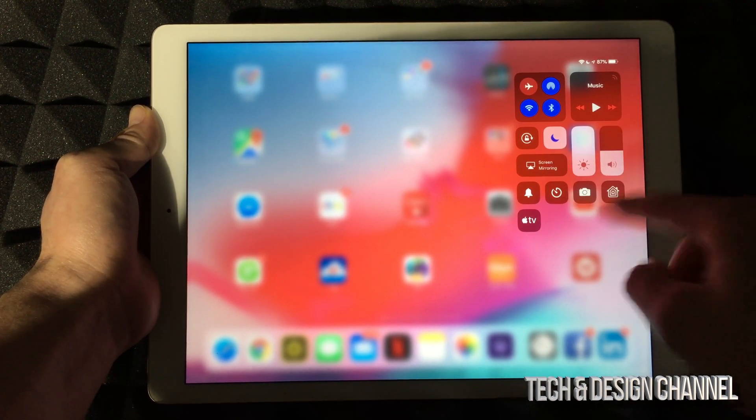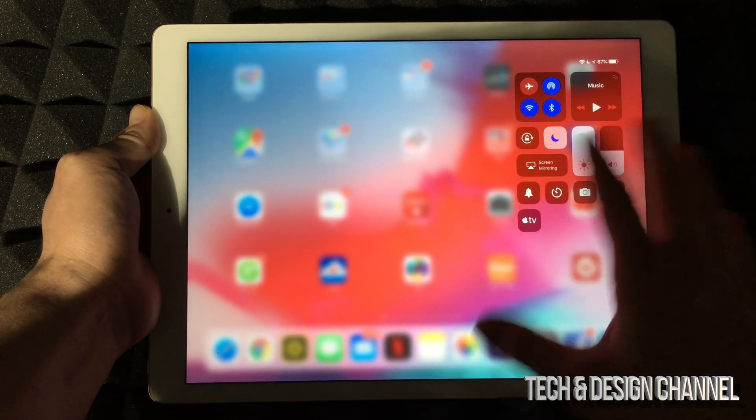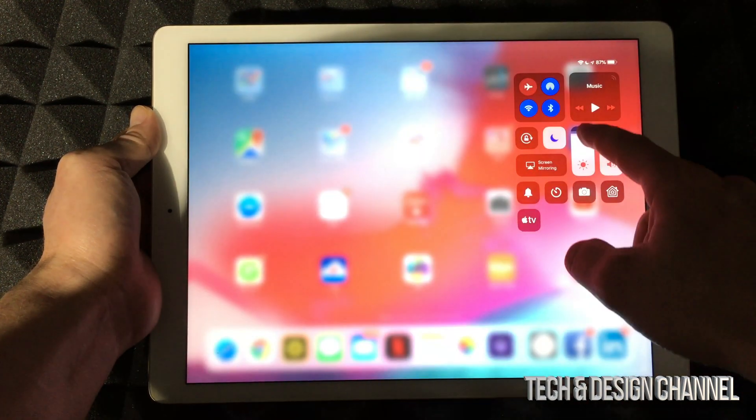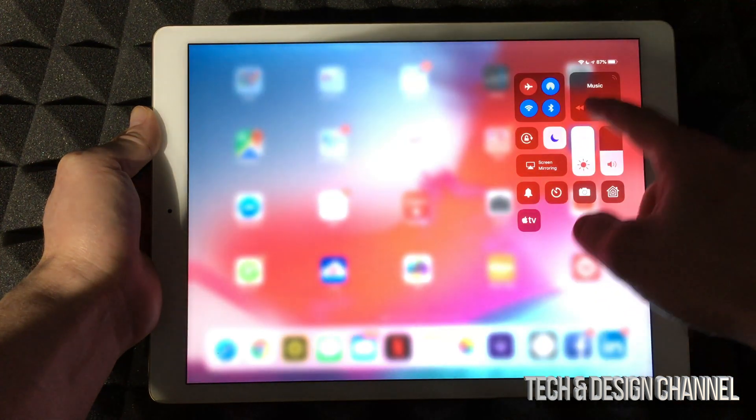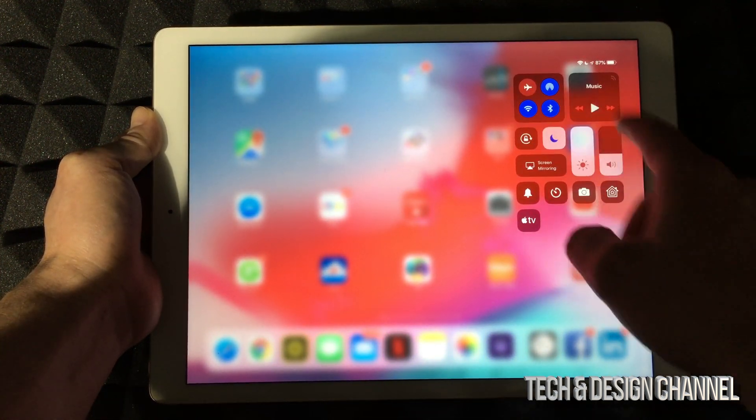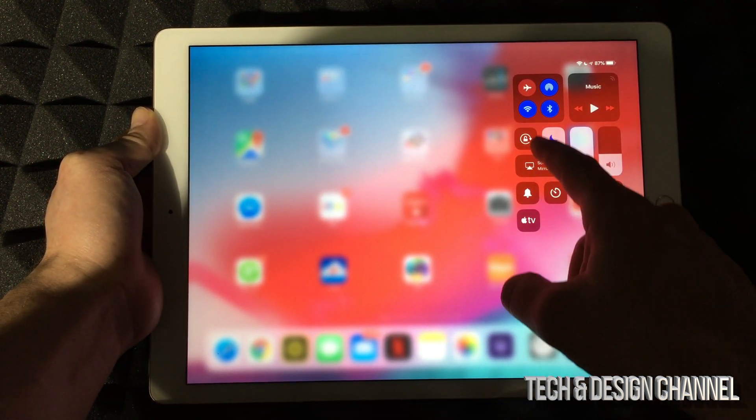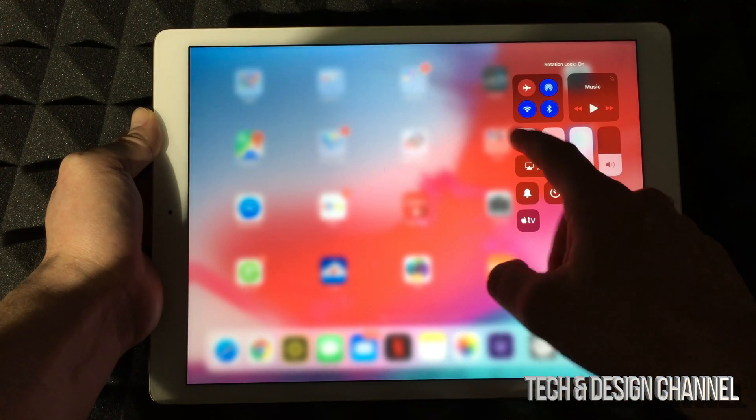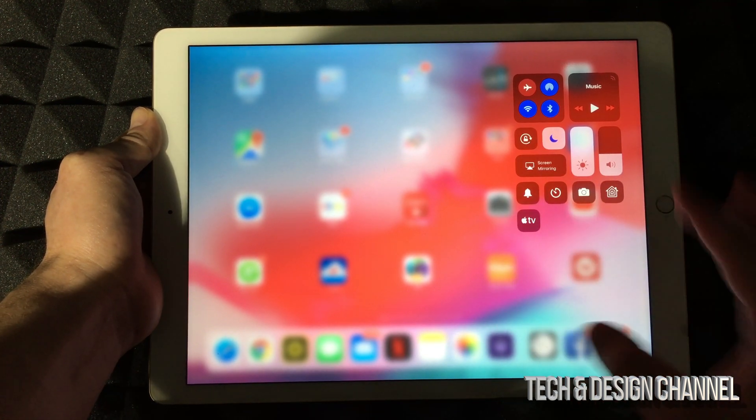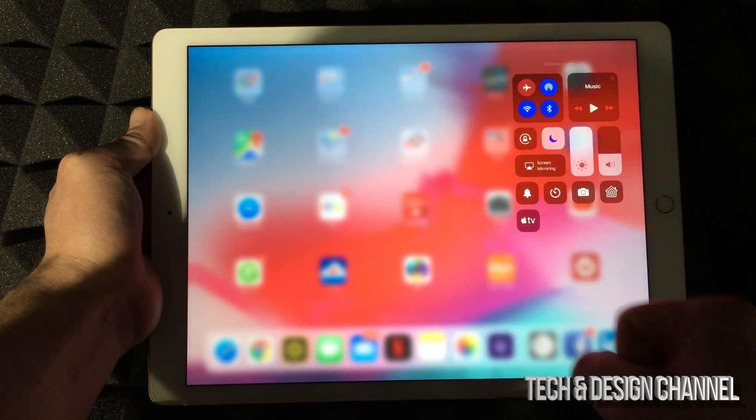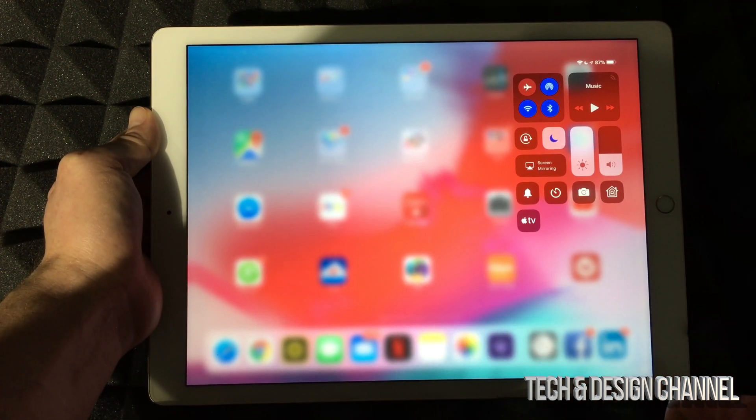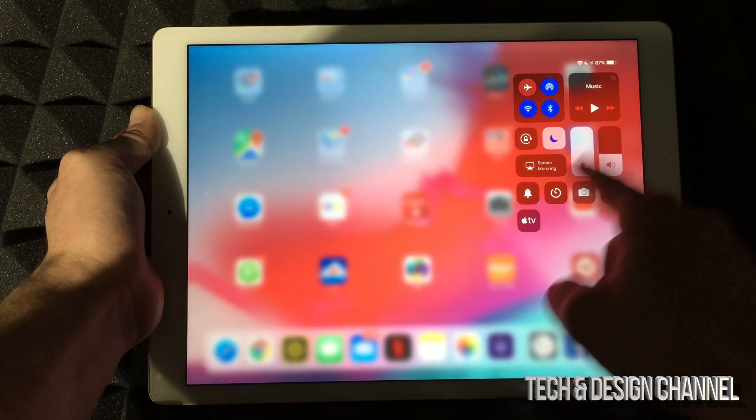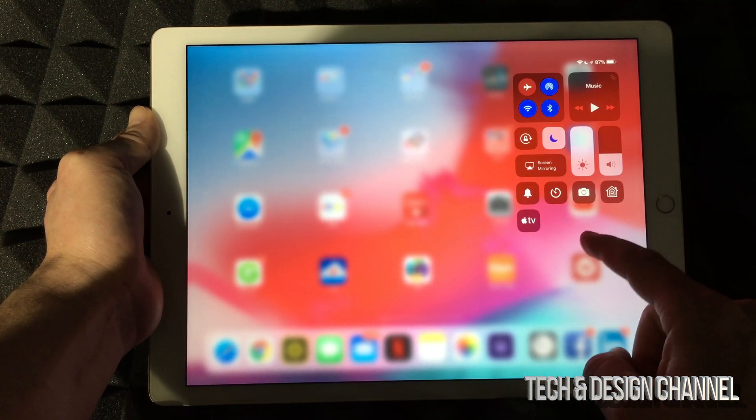...you guys will see this. You can adjust right here—you can adjust your volume, turn off your Wi-Fi, and so on. You can also lock your screen or unlock it, which means it's going to lock the rotation so you can't rotate. You can also view a few other things here.